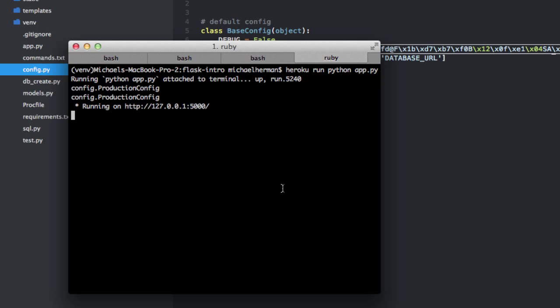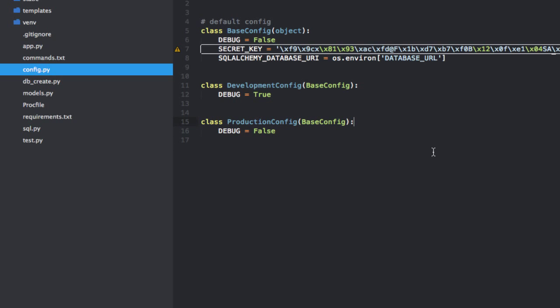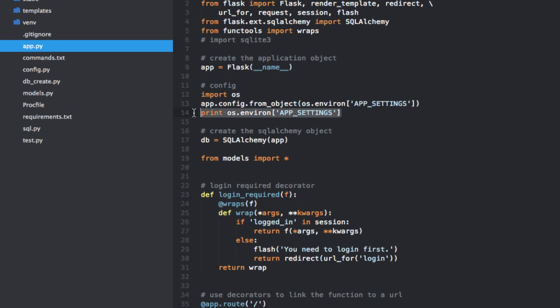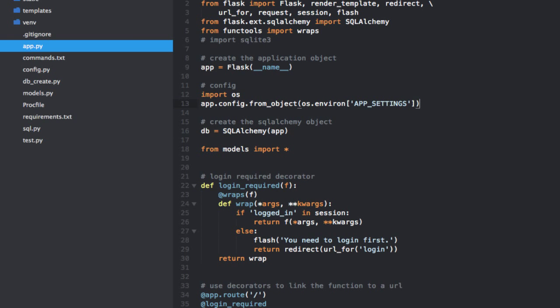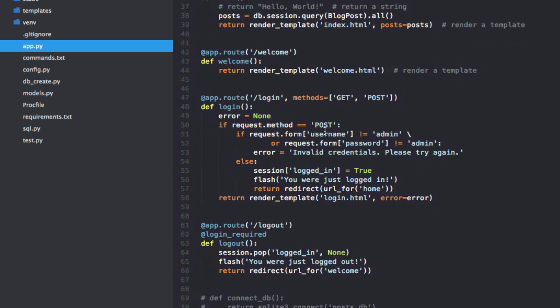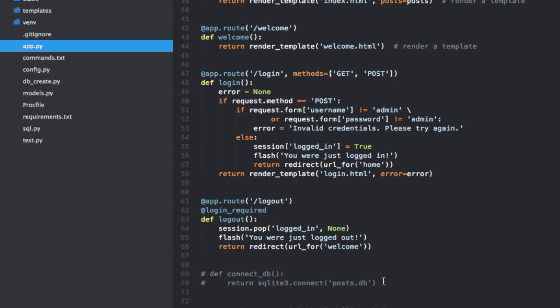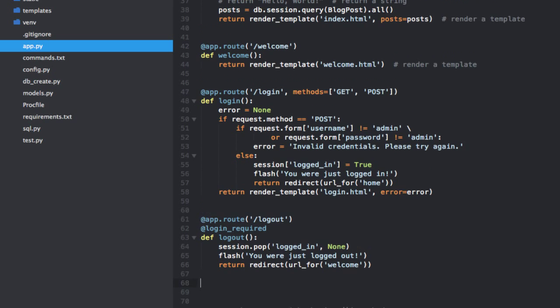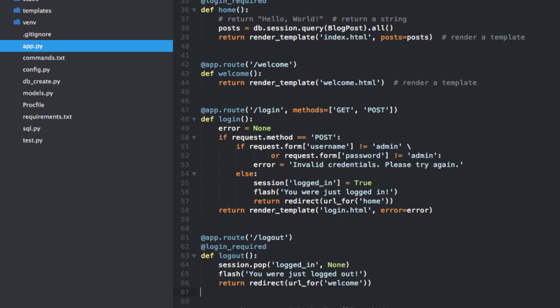So let's go ahead and kill that, and then go back to our app.py. I'm going to remove the print statement here. And then before I forget, let's go ahead and remove this code down here, even though it is commented out. We don't actually need this anymore because we are using SQLAlchemy to connect to the database within our config file.